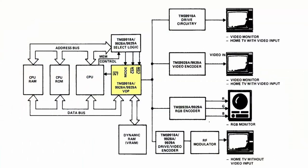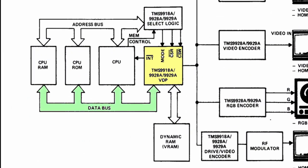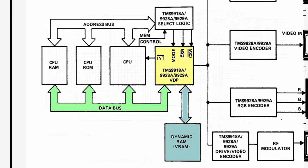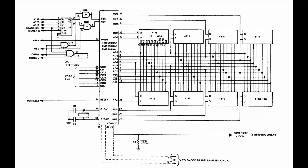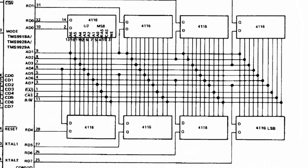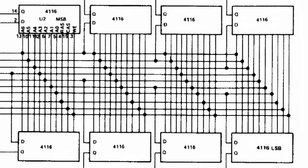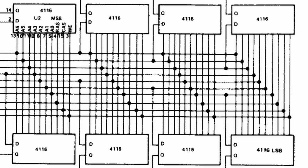The VDP can be connected directly to an 8-bit data bus. It uses its own dynamic RAM to which it has exclusive access. In the manual you can find an application example for 16KB of video RAM made with 8 MOS 4116 dynamic RAM chips.